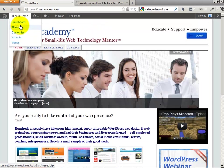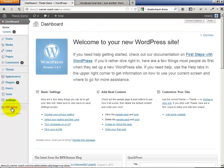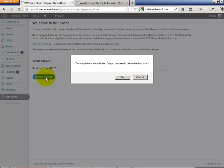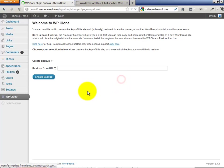Let's get into the dashboard of this site. I've already installed WP Clone, so let's click through. Welcome to WP Clone. We're just going to create a backup. This may take a few minutes.